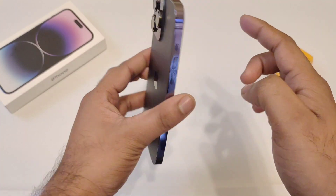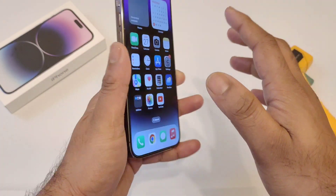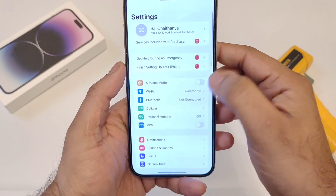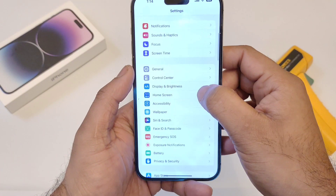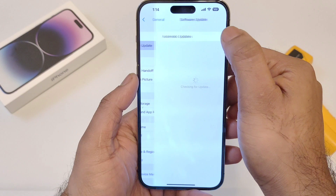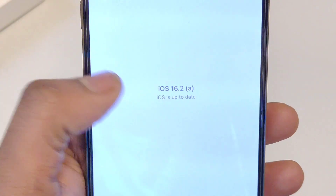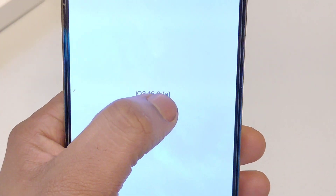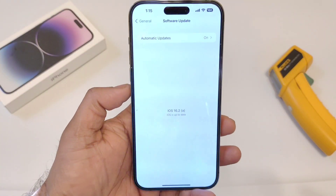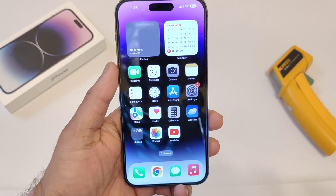In this video, I am going to do the AnTuTu benchmark test on the iPhone 14 Pro Max after iOS 16.2 beta version. I did install the beta version right now. Let me show you exactly — here we go with the software update, and you should be able to see it is the 16.2 beta version which I just installed. After this update, let's find out what's going on regarding the AnTuTu benchmark score.